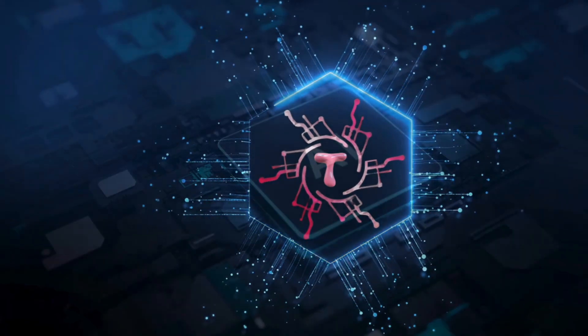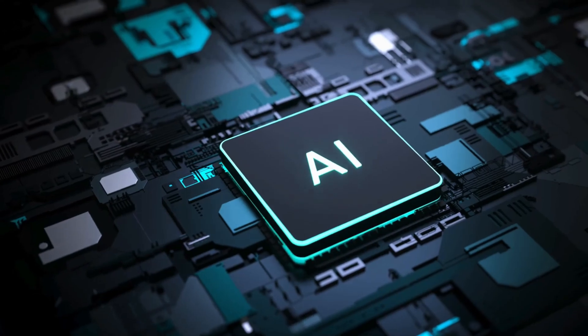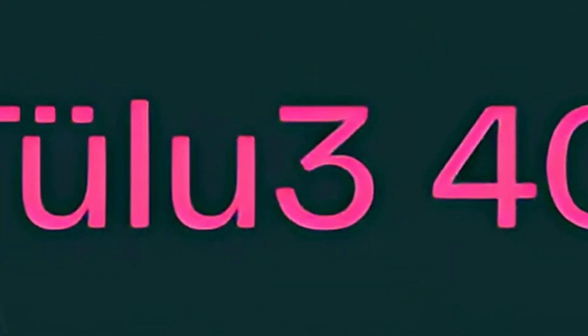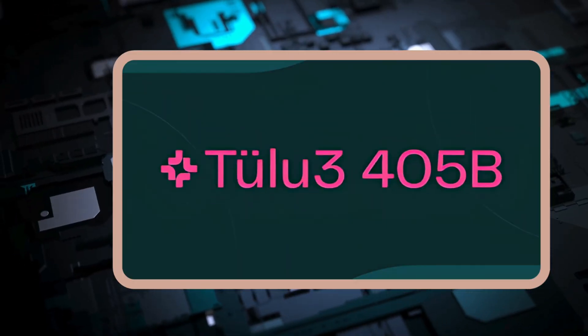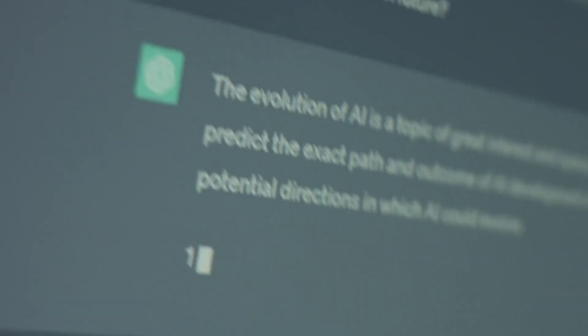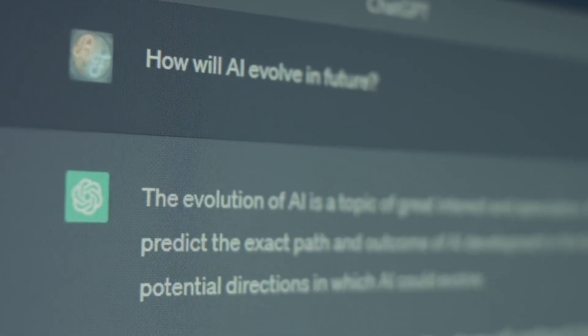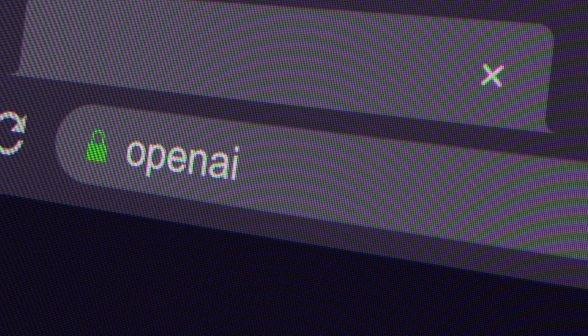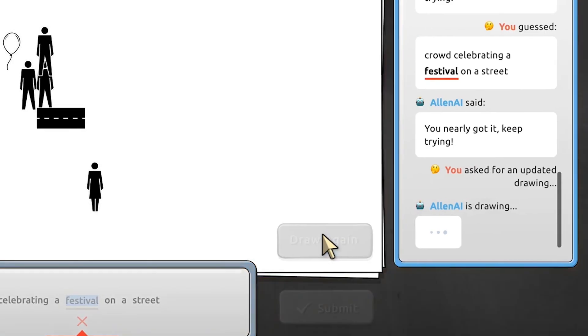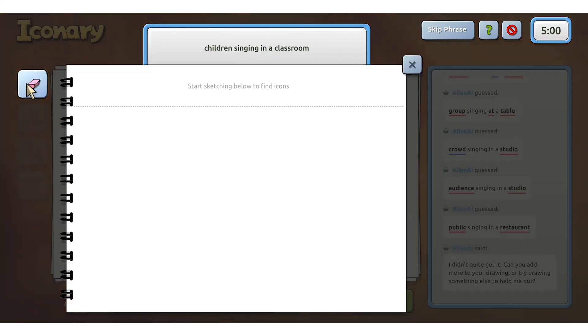But now, with Tulu 3.405B entering the fray, the stakes are even higher, and the competition has heated up more than ever before. This is really exciting, and I can't wait to see what happens next. So here's the quick scoop.